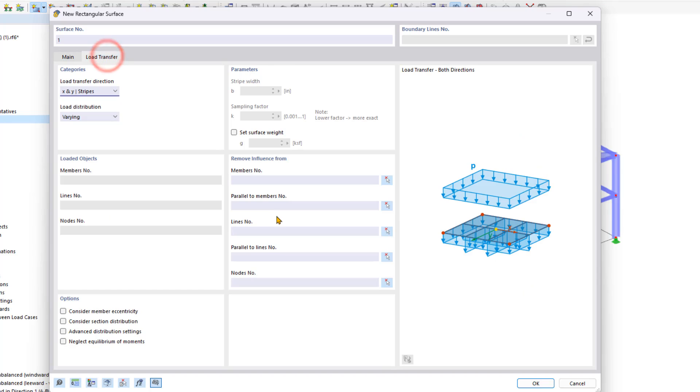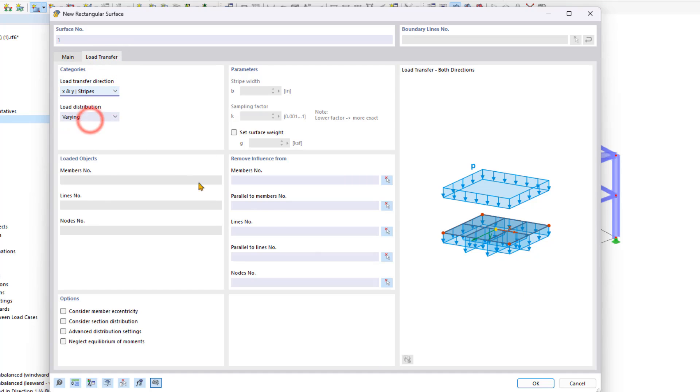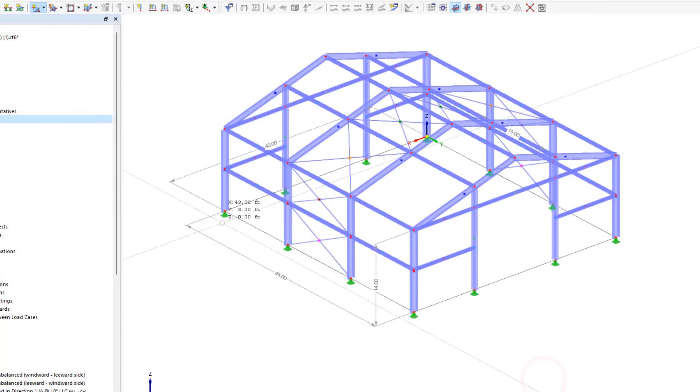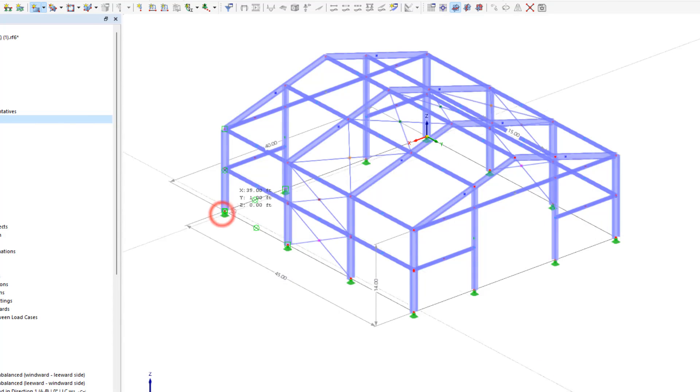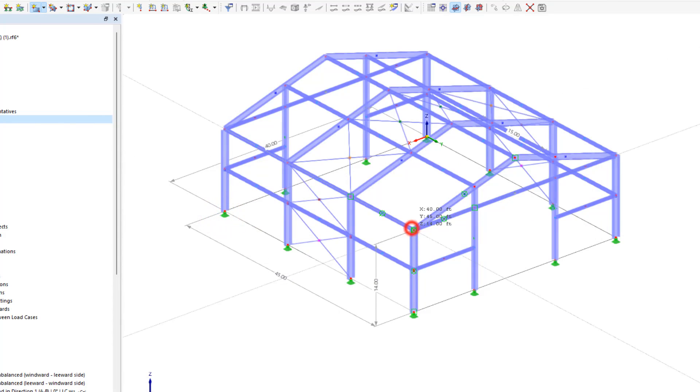In the load transfer tab, this is where we can select both directions for load transfer direction. And then we can click OK. For the rectangular surface, all we need to do is click and confirm two points.